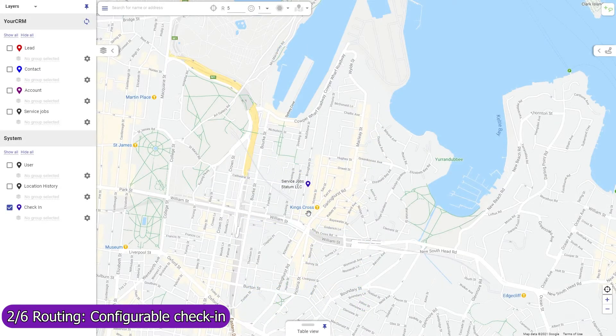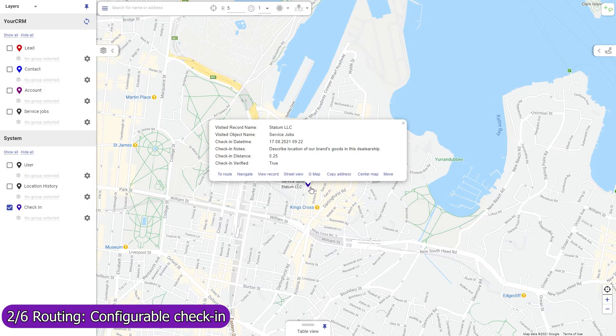Mapsly will automatically save your agent's current location and their distance from the record they are visiting. Optionally, you may prevent the agent from being able to check into a record if they're too far away from their target location.